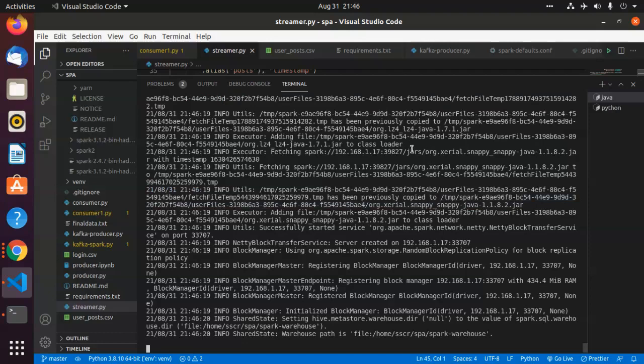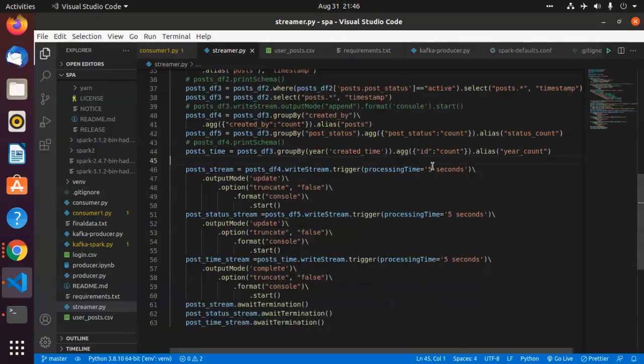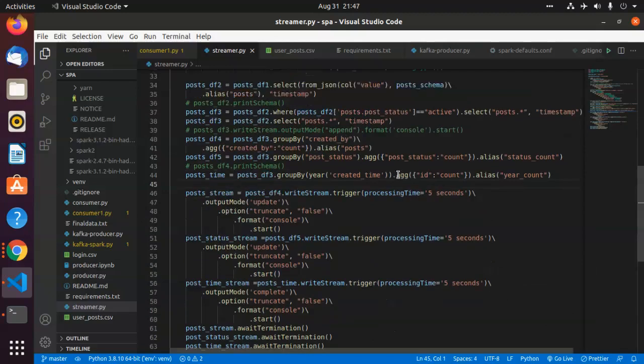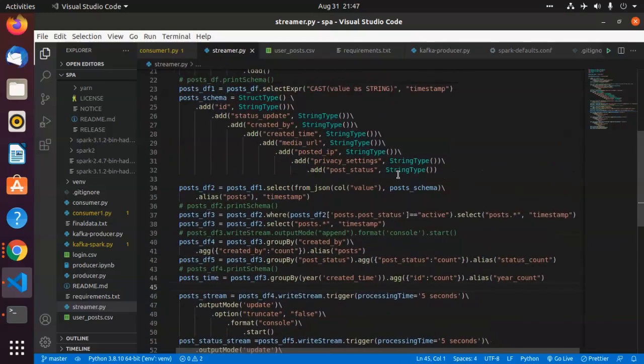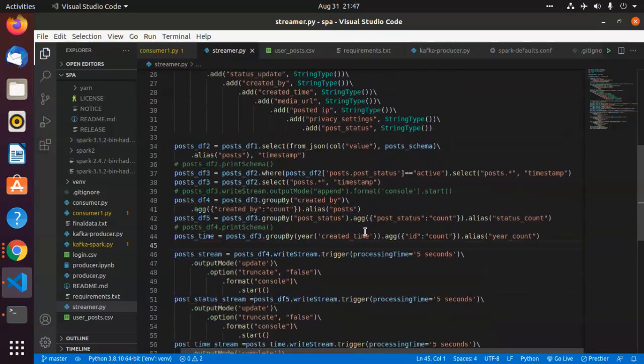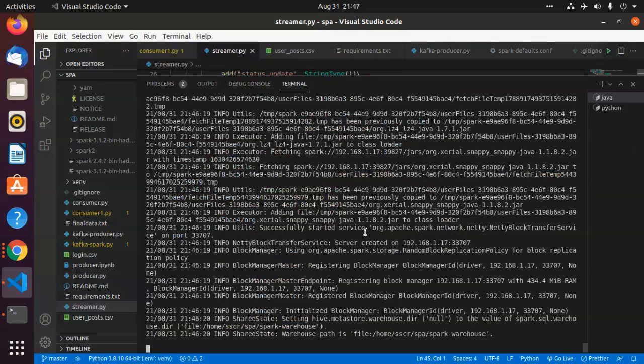This is going to take a few seconds because I have given a wait processing time of 5 seconds so that we can read the data.